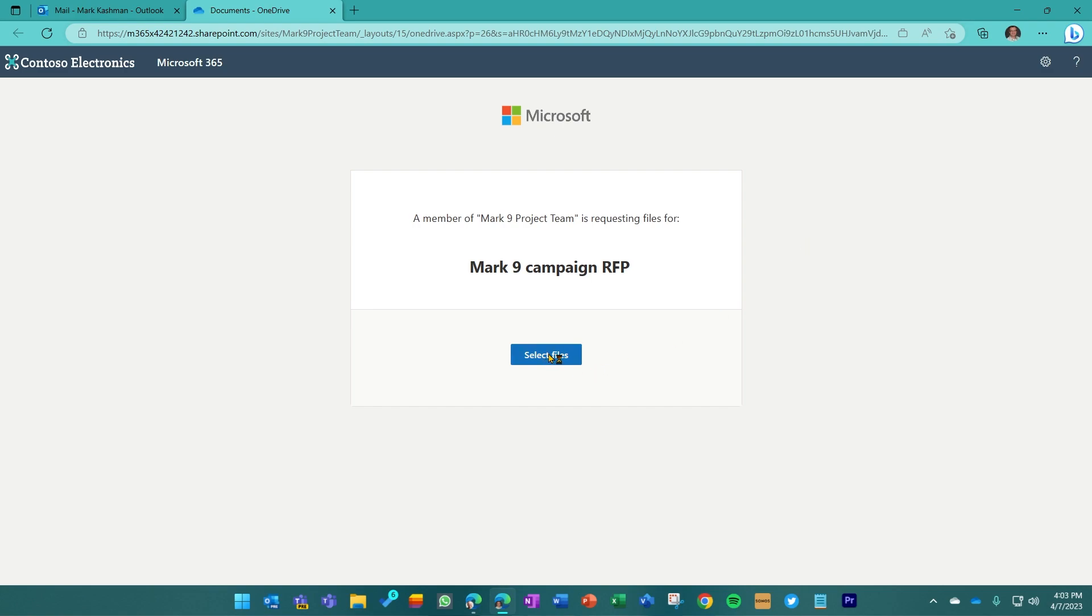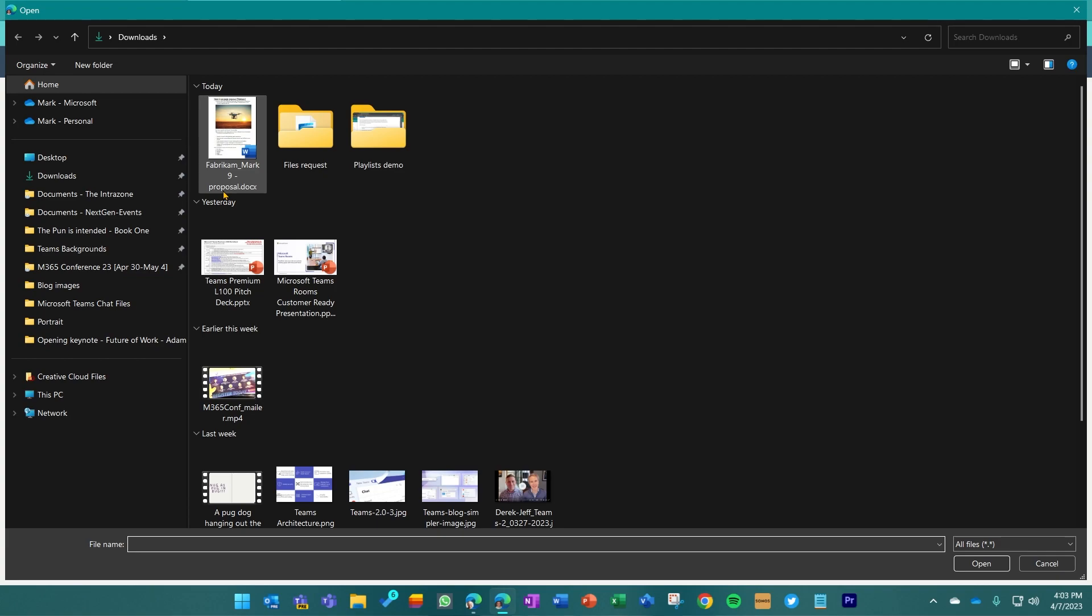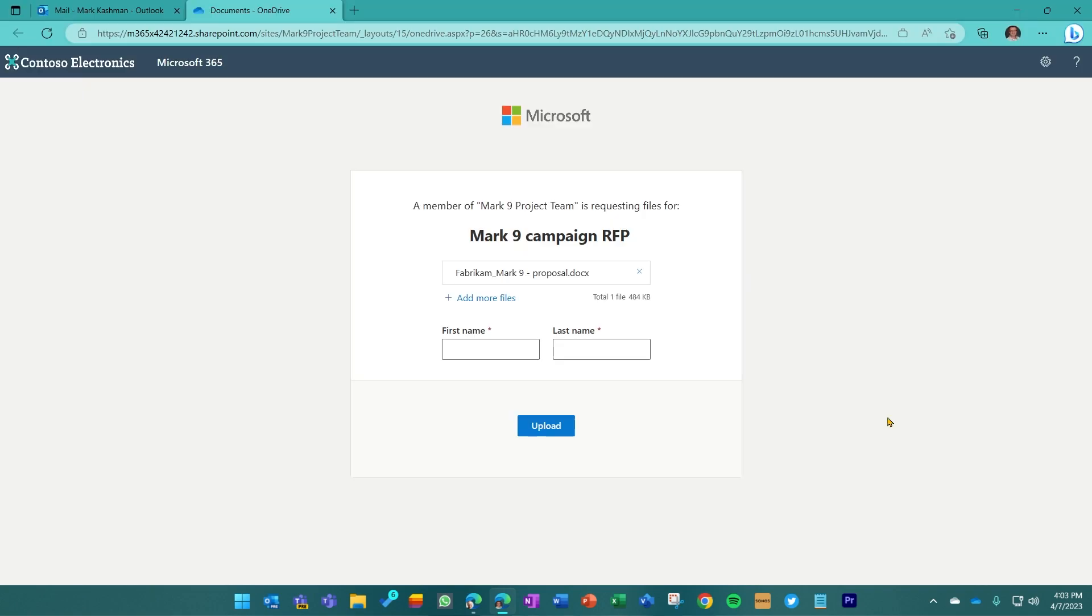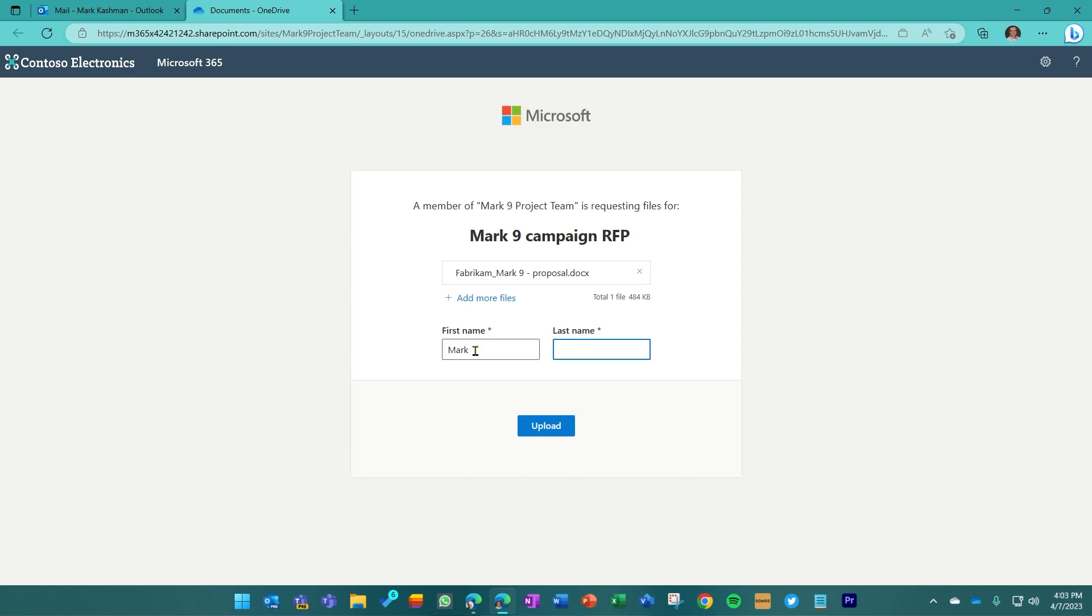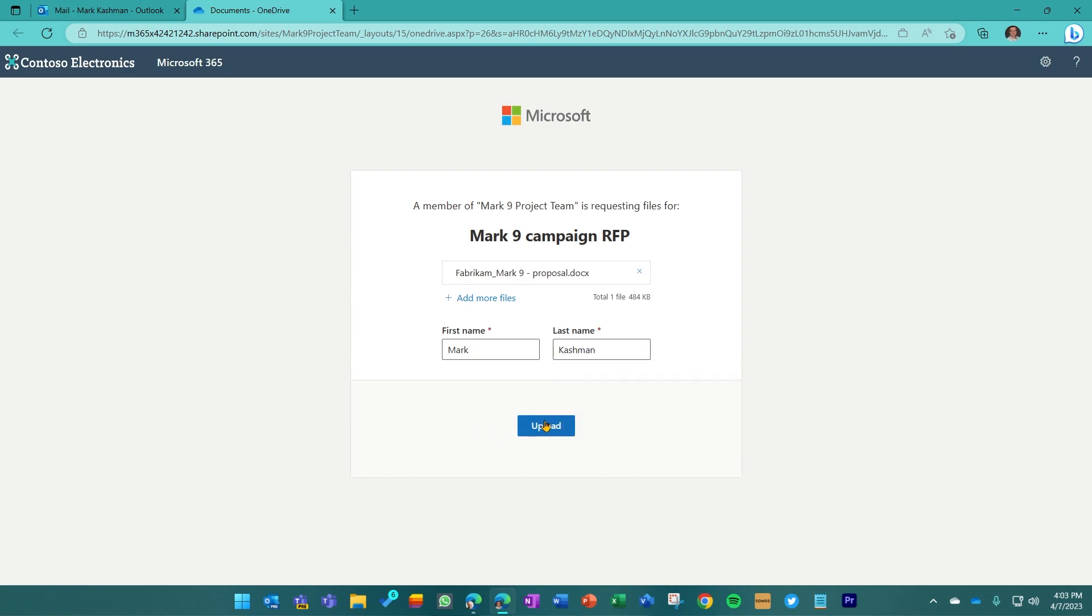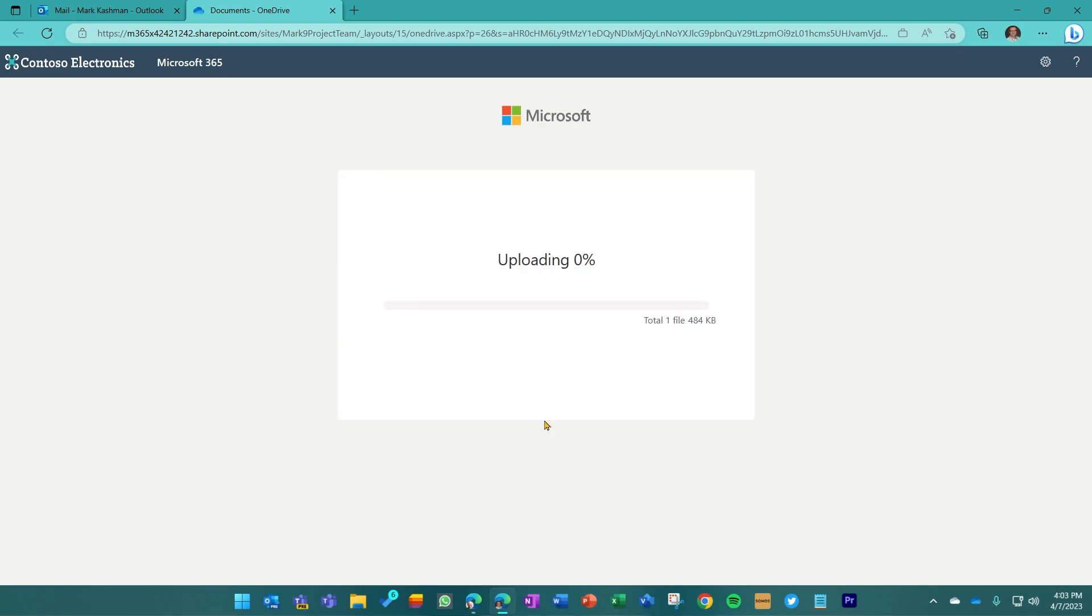So I go into select files to then upload my proposal, Fabricam underscore Mark nine dash proposal. Just keep that in mind. And I'll type in my name, first name Mark, last name Cashman. And then I'll click upload.